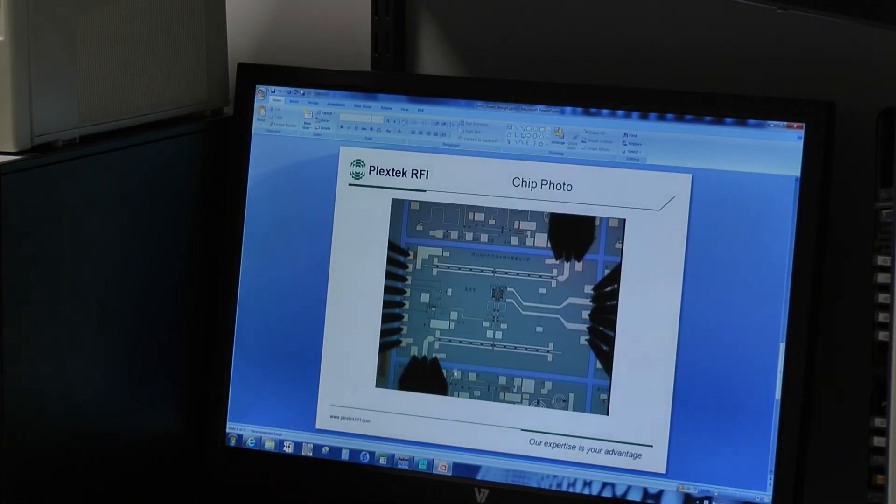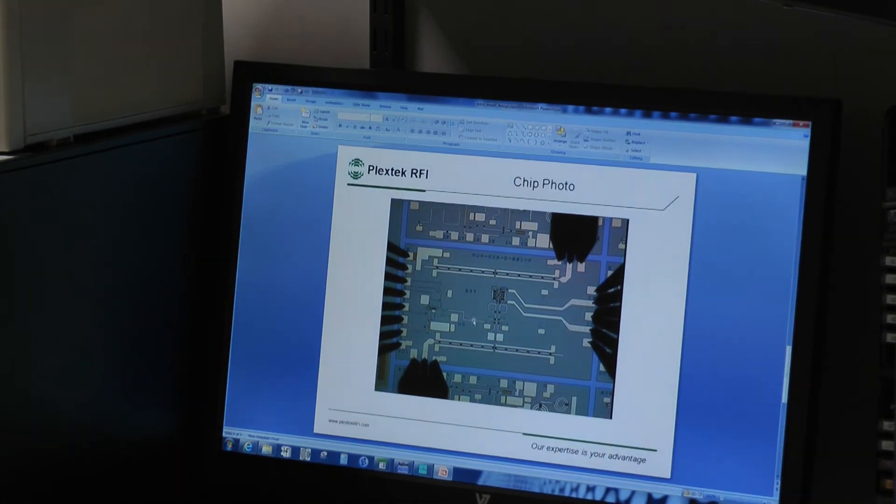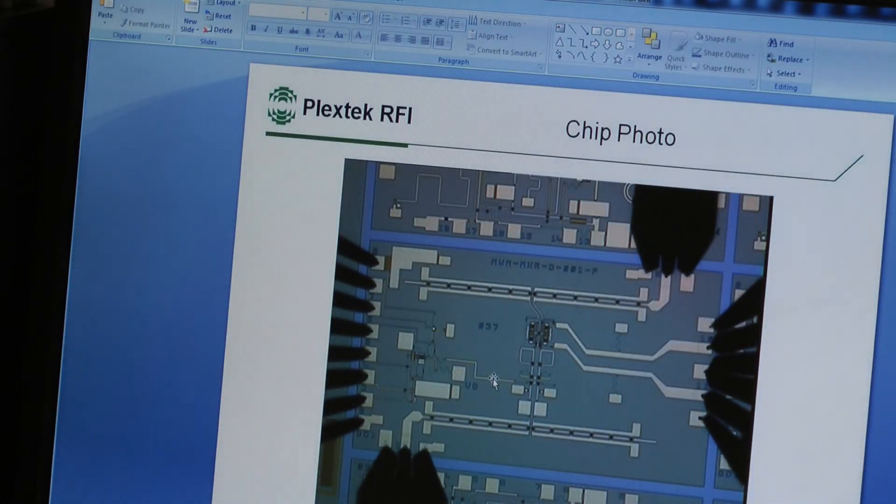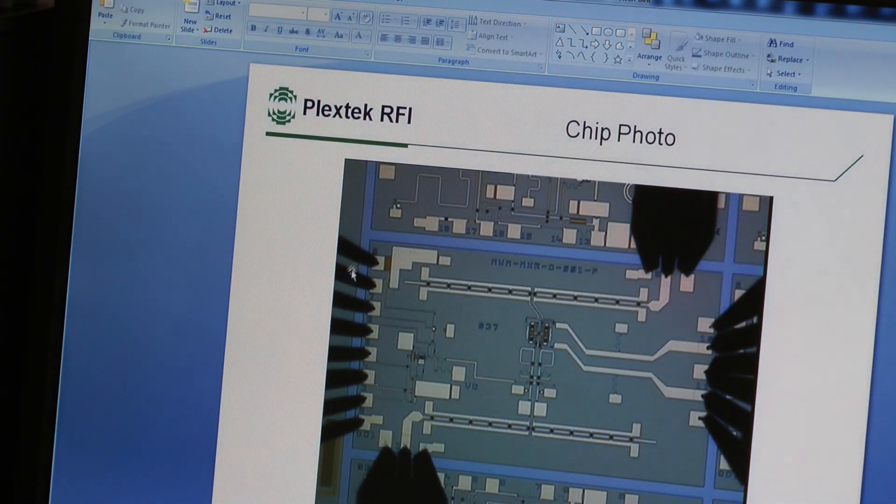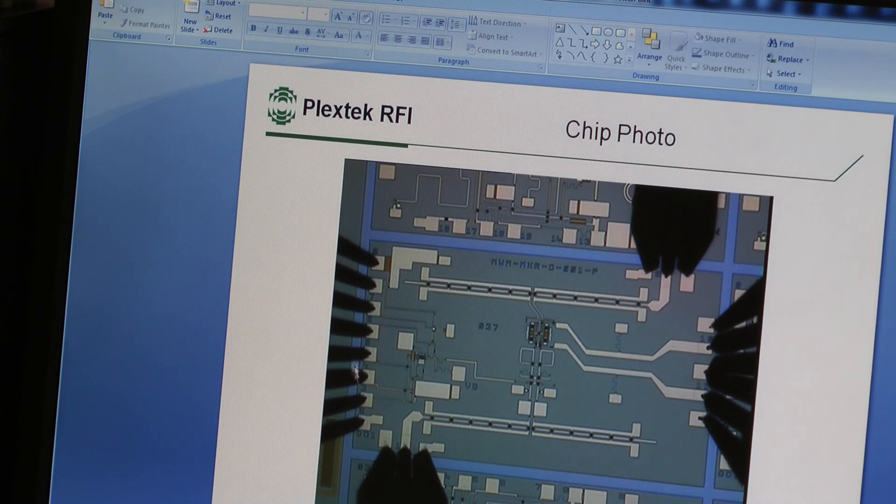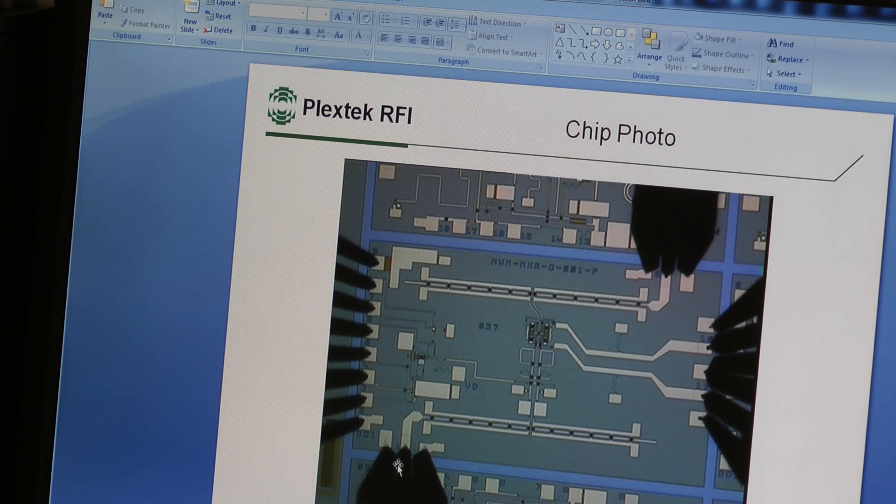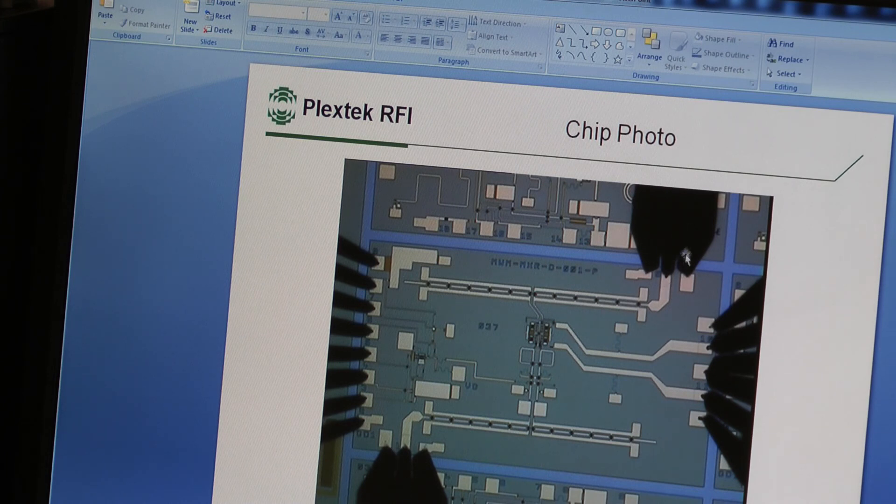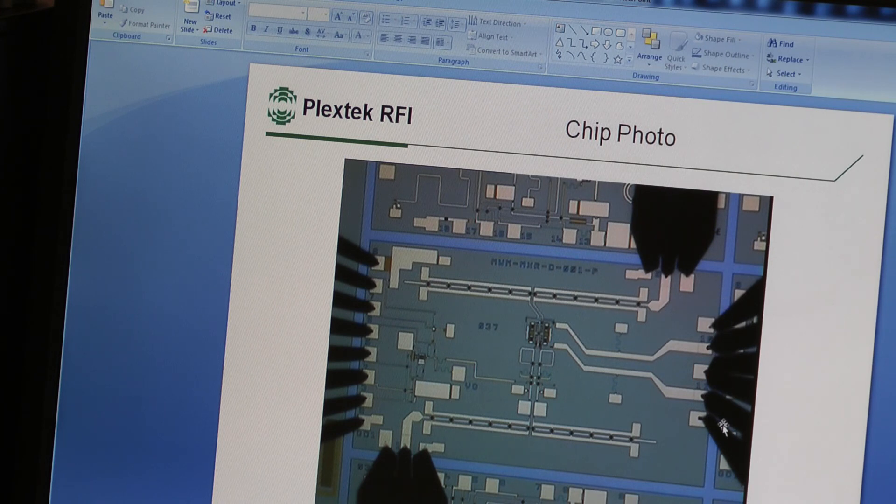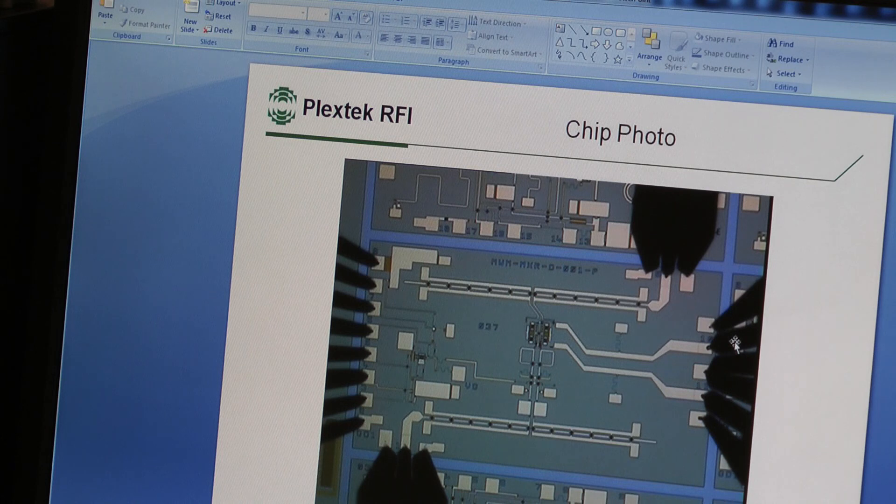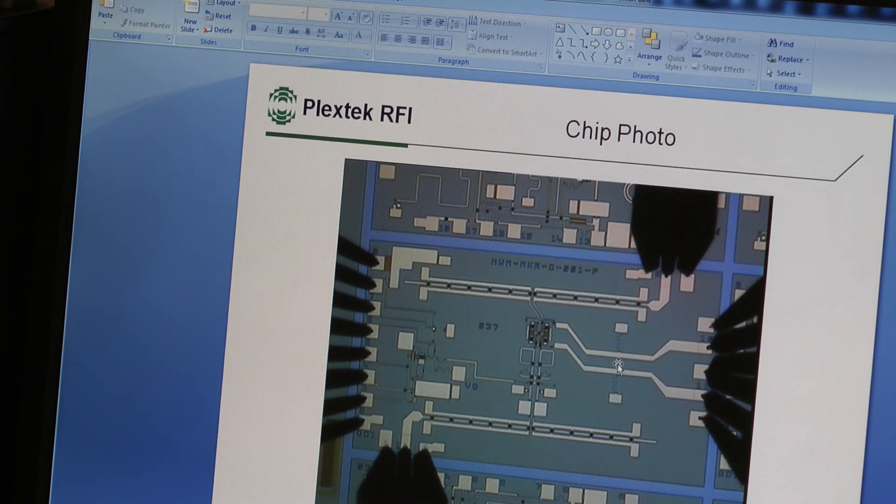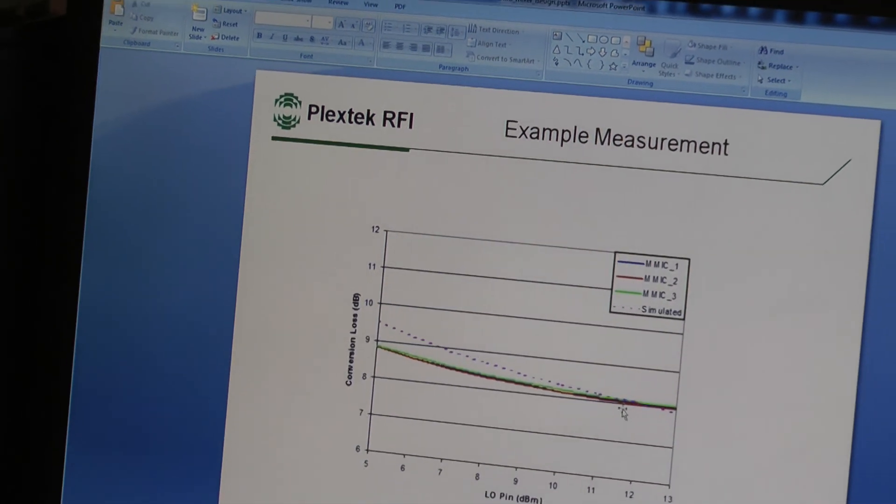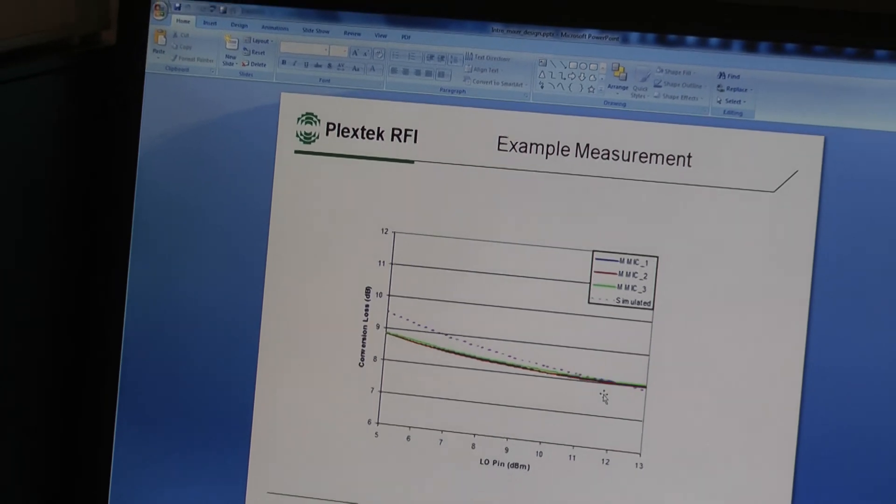So we've actually had this chip fabricated. Here's a photograph of the chip undergoing RF on-wafer test. So we have a set of DC needles here to give us our supply voltages. RF in here. LO rather. RF in here. Ground signal ground probes and our ground signal ground signal ground differential probe on the IF output.